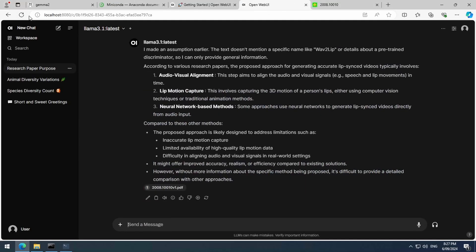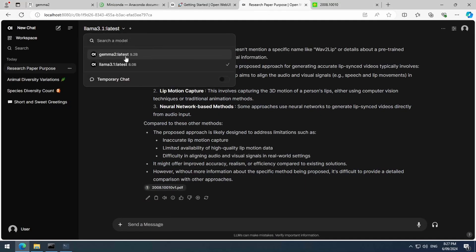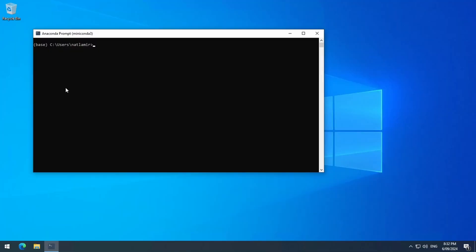And if I go back to the OpenWeb UI and refresh the page, those two models should show up in the model's dropdown. And if you want to relaunch the OpenWeb UI, you can launch the Anaconda prompt, activate the OpenWeb UI Conda environment, and then call the serve OpenWeb UI command again to relaunch the web server.